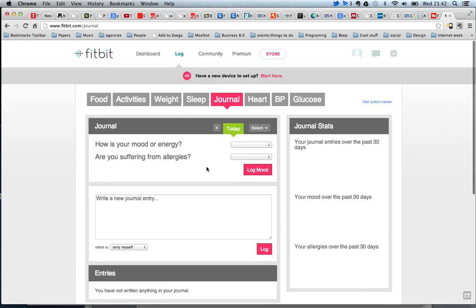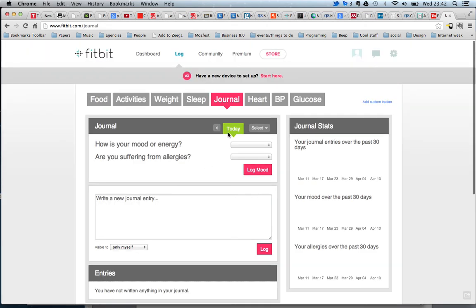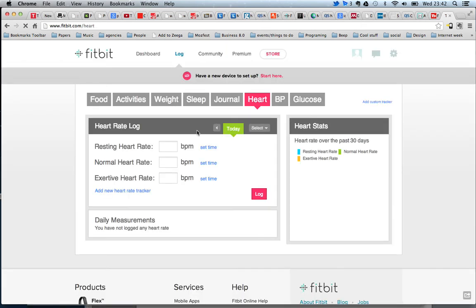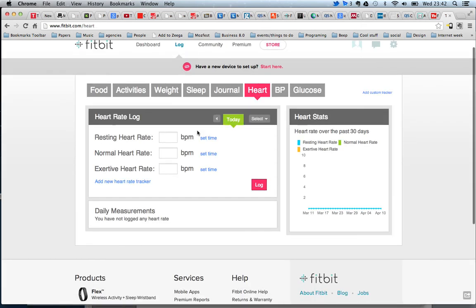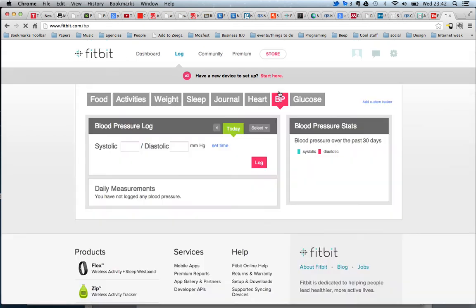You also have a journal where you can say if anything specific happened on that day. You can measure your heartbeat, and as you can see, you can add a new heart rate tracker. You can add blood pressure and cholesterol.